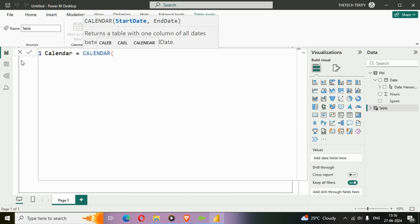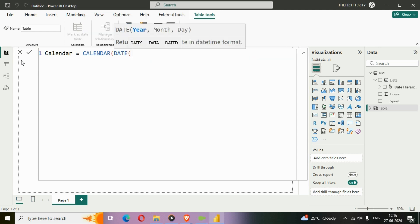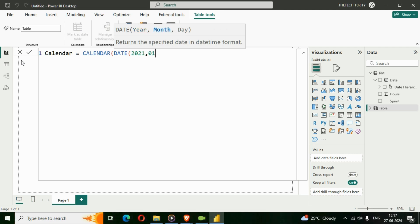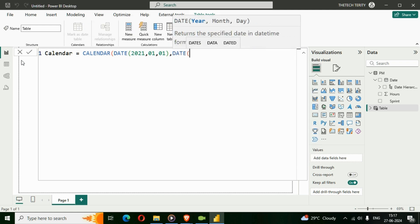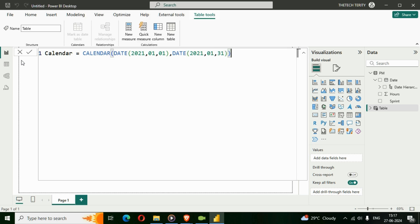I'll provide a start date and end date. My start date is 2021, starting month is the first month, starting from the first day. For the end date, I'll again use the DATE function and set it to 2021 — so we'll get a 30-day time frame for January. Let's hit Enter.